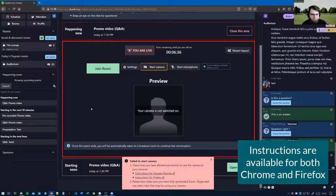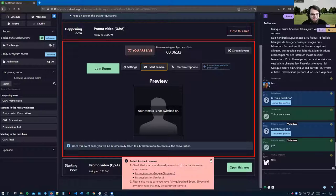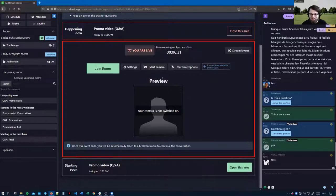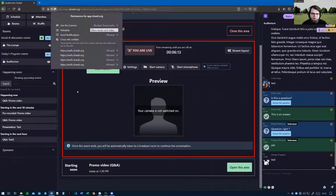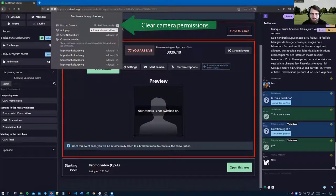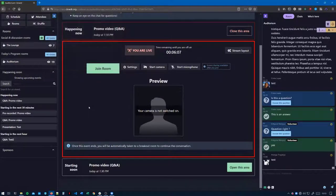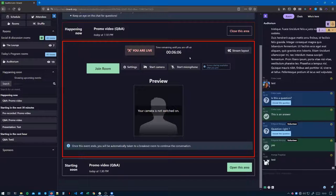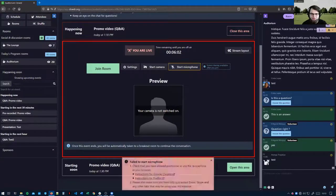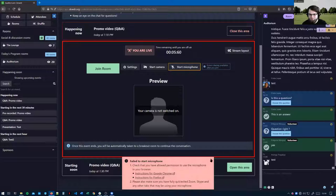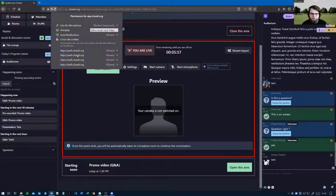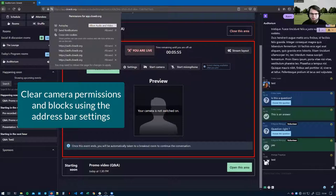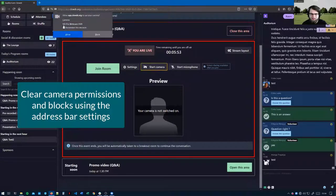The way to clear this is to come up to the address bar and click on the settings button and then clear the camera permission. The same thing goes for the microphone. If I click start microphone and block it for whatever reason, then if I come up to the address bar, I can clear that block. And now I can allow both and it works.